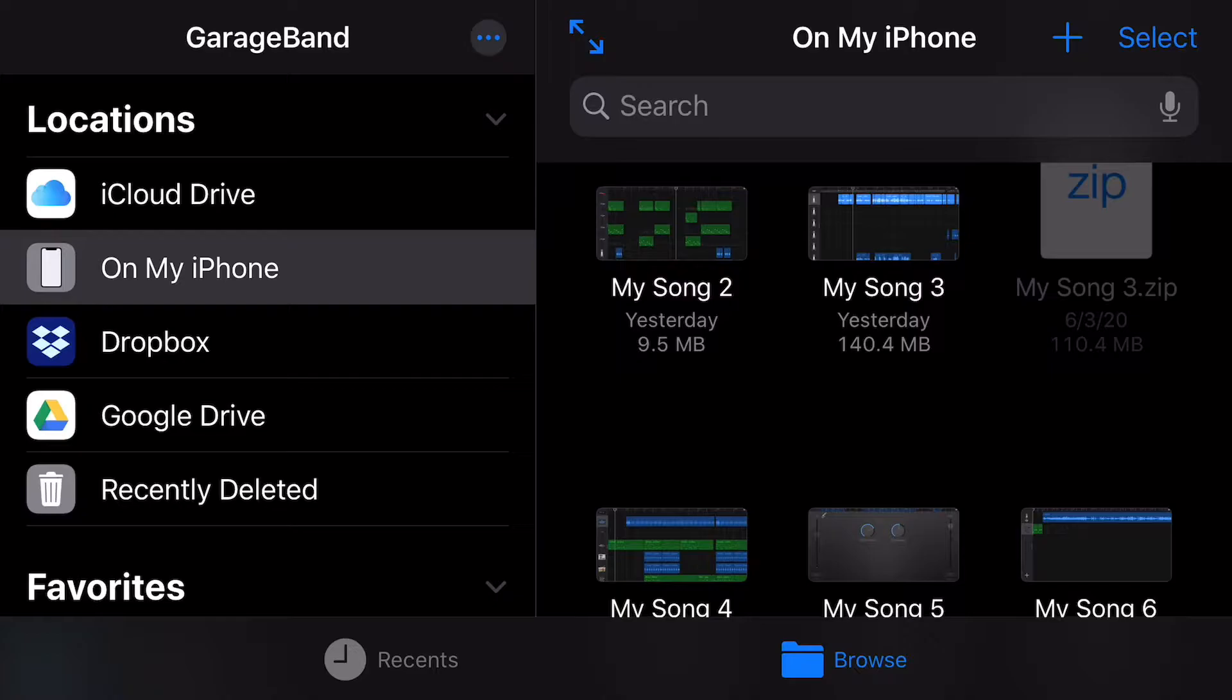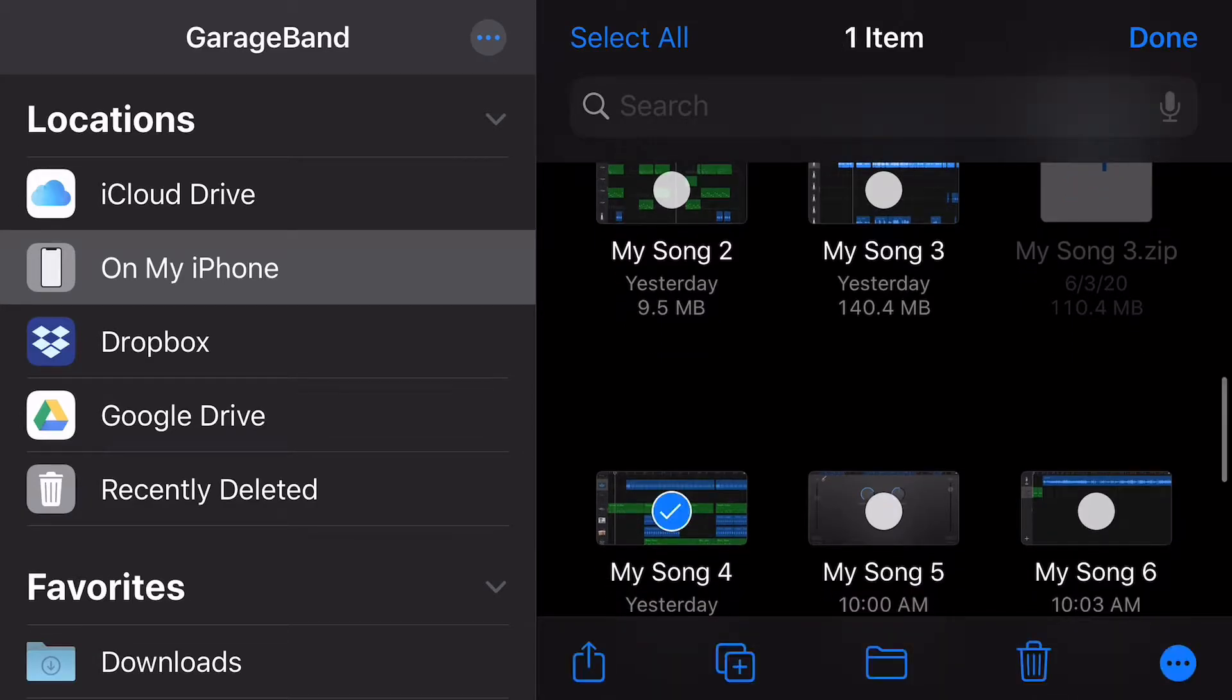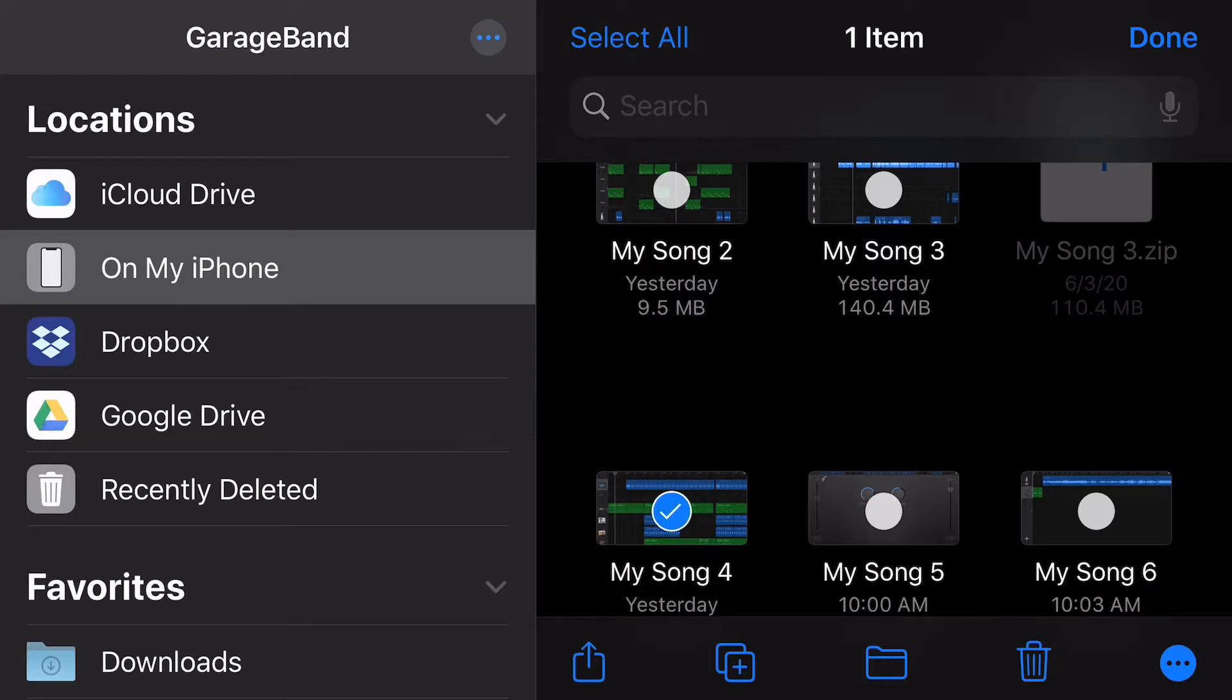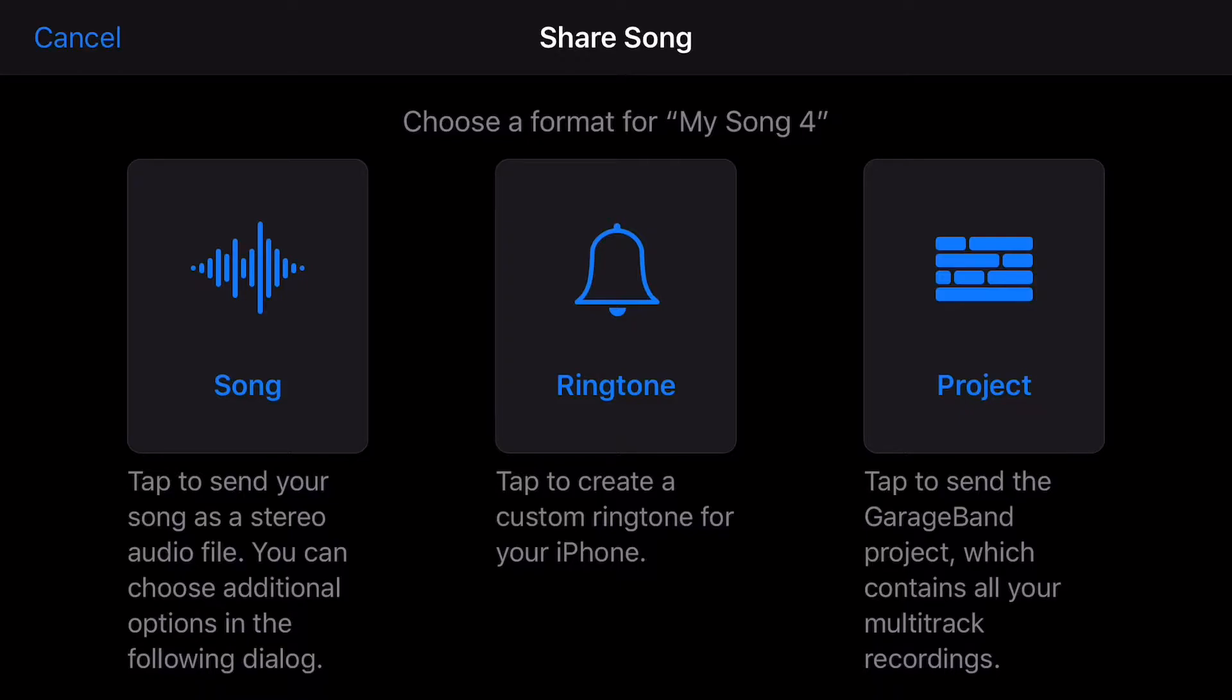Jumping right into it, the first thing you're going to want to do is hit the select button on the top right-hand side of the screen and then pick which project you're going to work with. I'm going to select MySong4, which is a fantastic name I'm aware, and then you're going to hit the little button that looks like a square with an arrow on top of it. That is the upload button. And then you're going to end up on the screen that says song, ringtone, or project. Now, I'm pretty much just not going to talk about ringtone in this video because I never personally use it. We're just going to be working with song and project today.